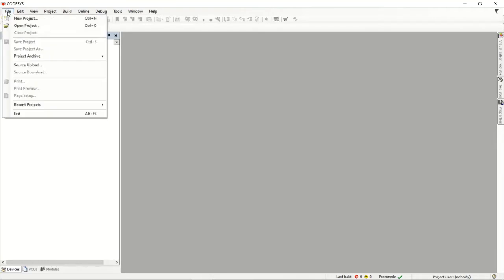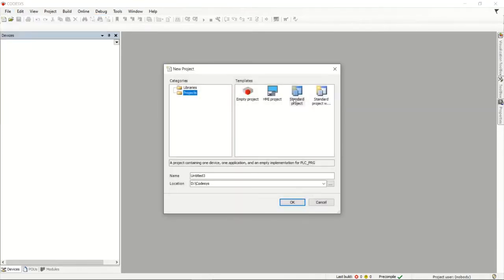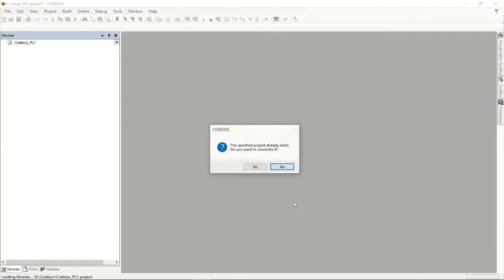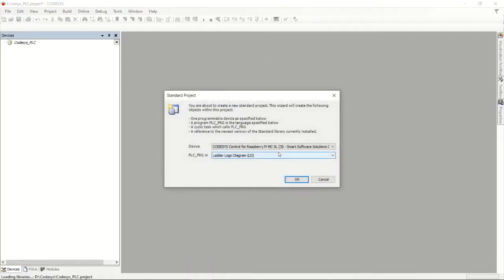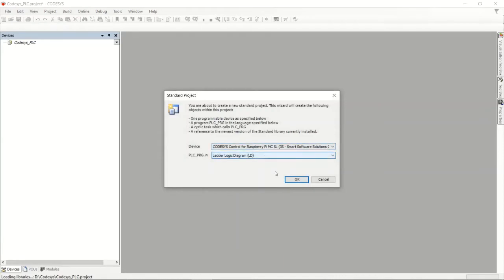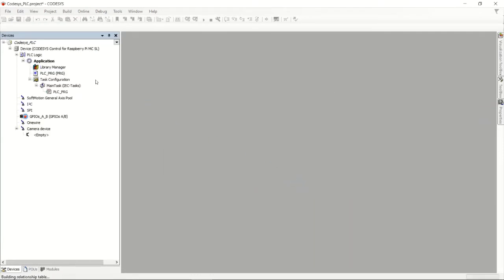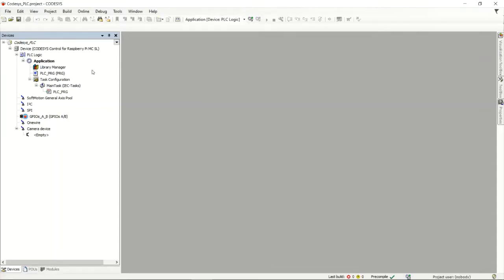Let's get going. We'll make a new project — it'll be a standard project. I'll call it 'CodeSys PLC', make it a standard project, and it's going to be a Raspberry Pi with ladder logic. This particular project is less about ladder logic or programming and more about the configuration itself.